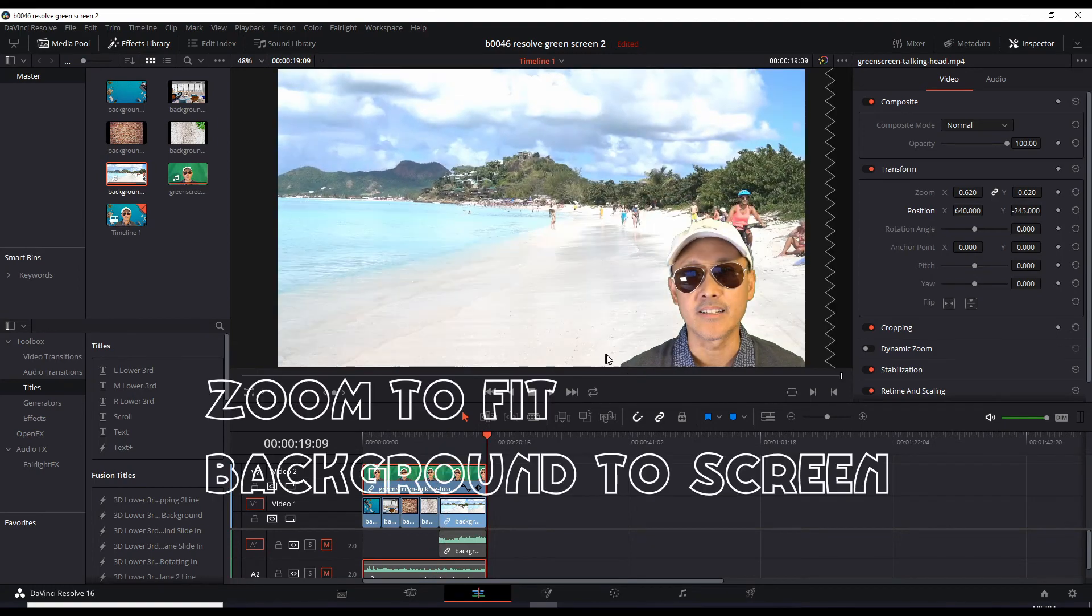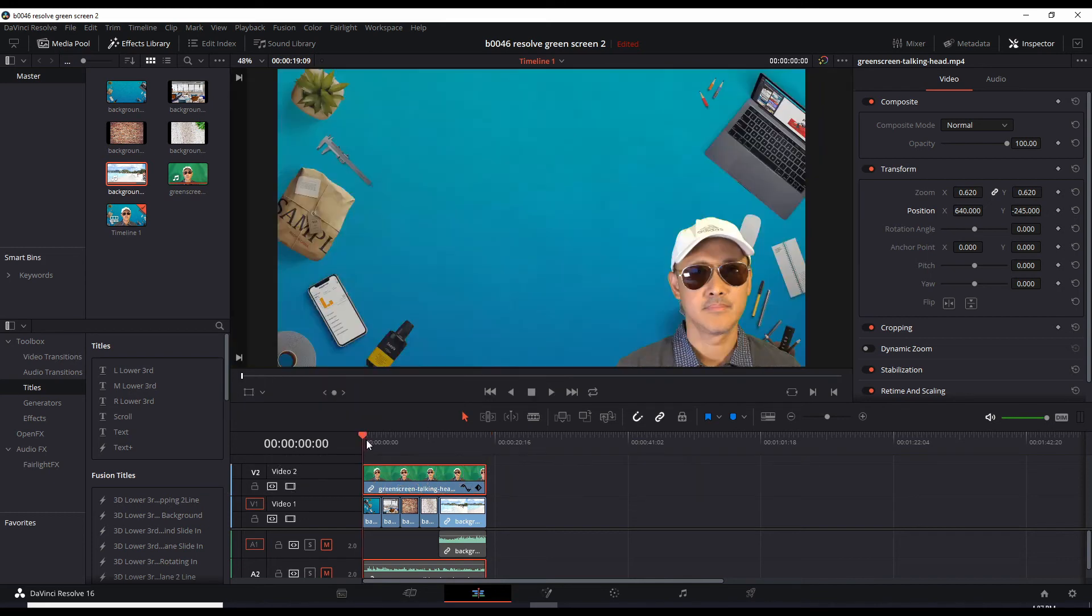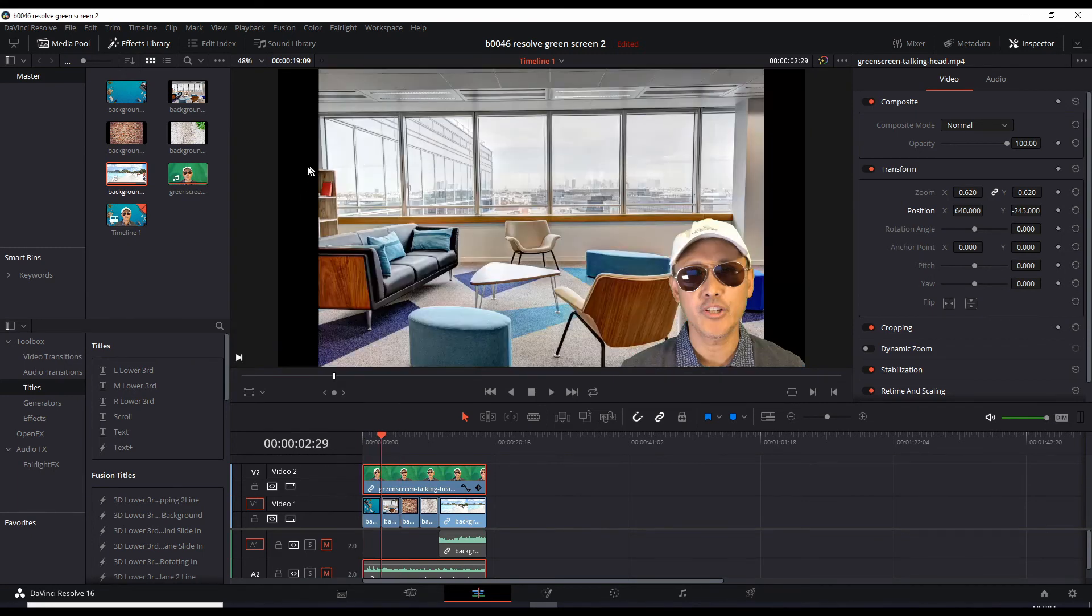Before we end this, I noticed one little problem. In some of the images, not in this image, this image is full size. But when you get over to this next image, there's some black areas showing.